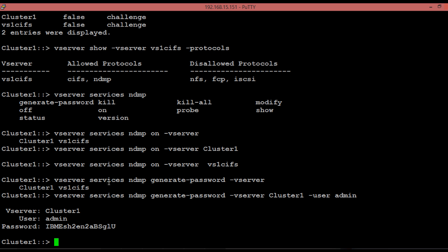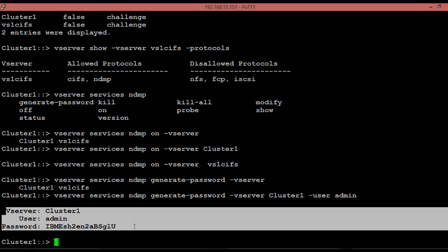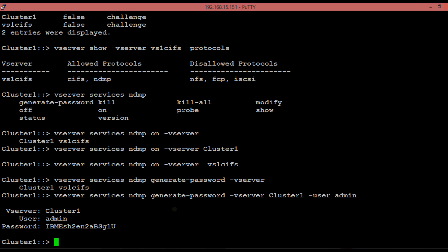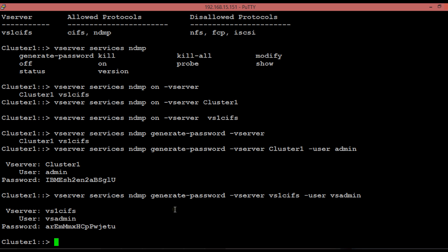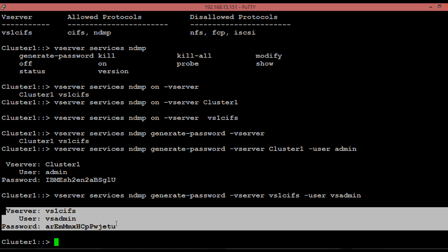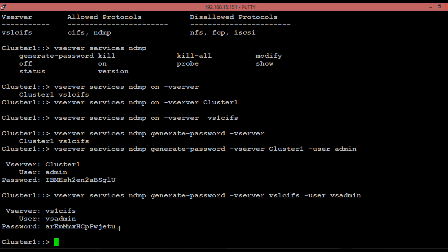The NDMP credentials for the entire cluster named cluster1 can now be used from the backup application to authenticate using NDMP. Similarly, each vServer that gets created also has a default admin account called vsadmin, which can be used for NDMP operations for the respective vServer. To generate an NDMP password for the vServer, execute the shown command with username vsadmin and the respective vServer name. The NDMP credentials for the vServer named vs1cifs can now be used from the backup application to authenticate using NDMP.